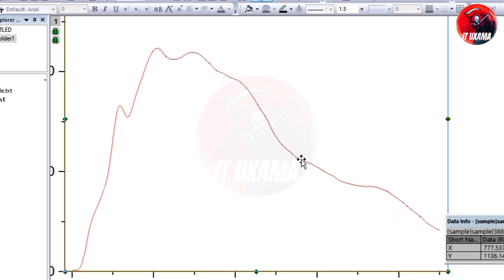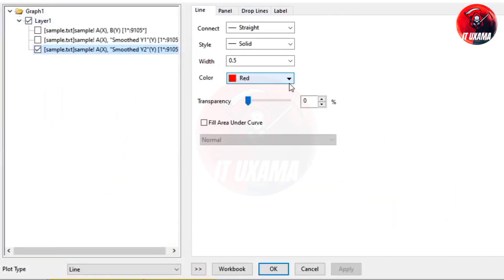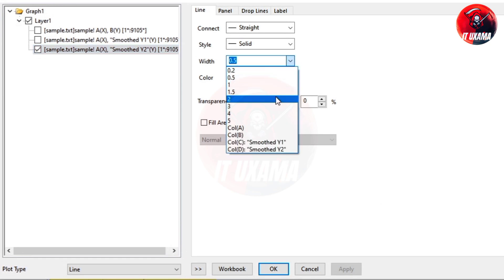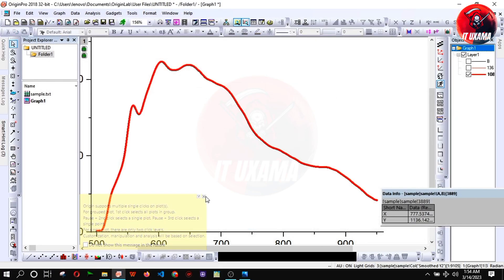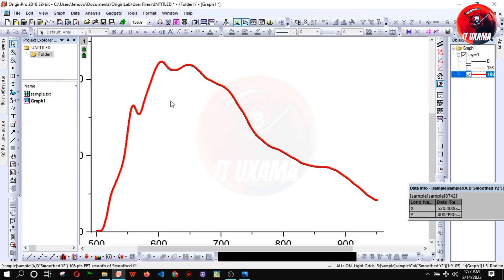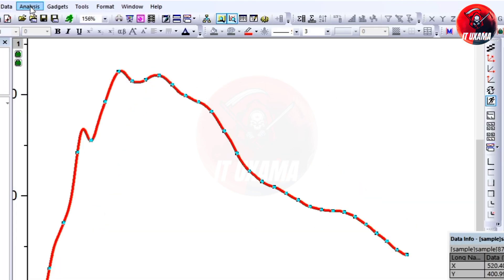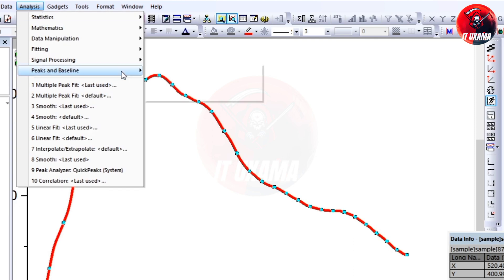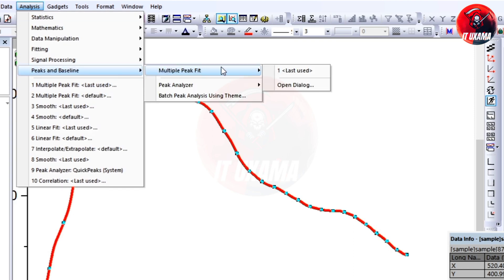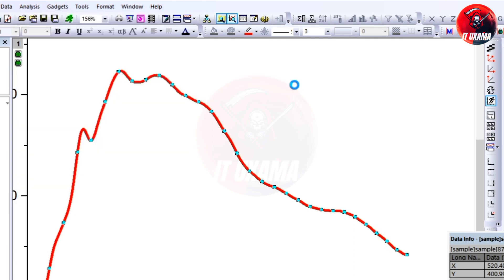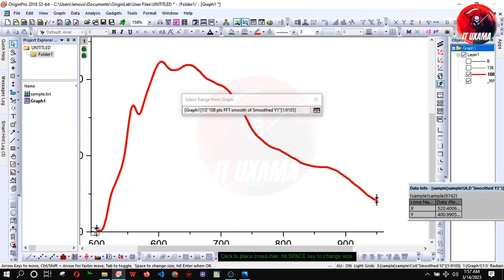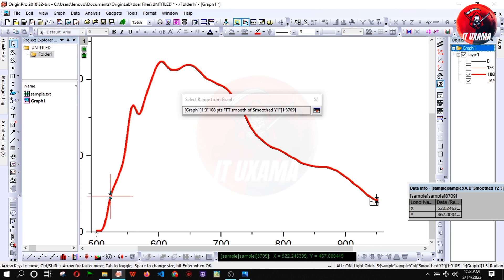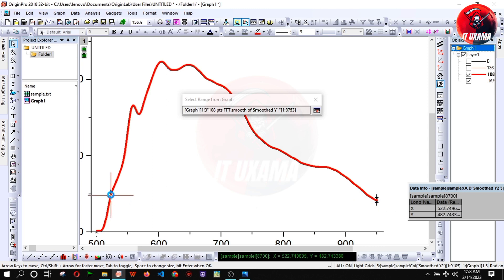Double click on the FFT fitted curve and increase width to three. Now we will deconvolute curve. For that go to analysis, multiple peak and baseline, open dialogue. Now select the range of data you want to deconvolute. Remember that the y-axis data should start and end up at a same value. Here around 400 to 420.